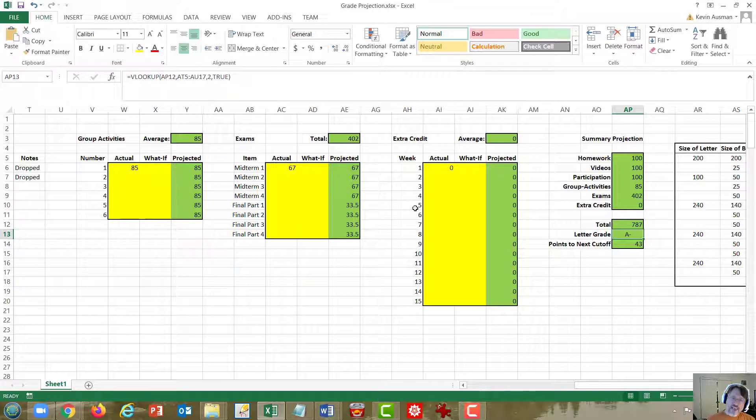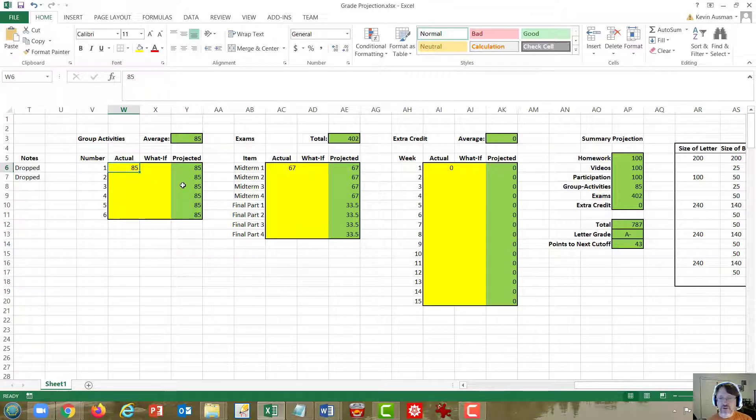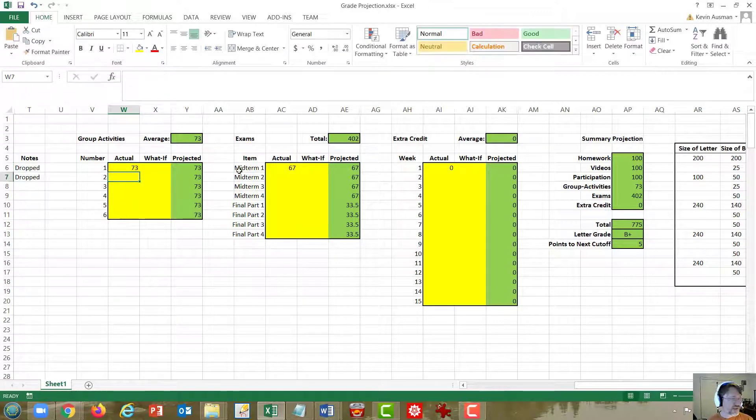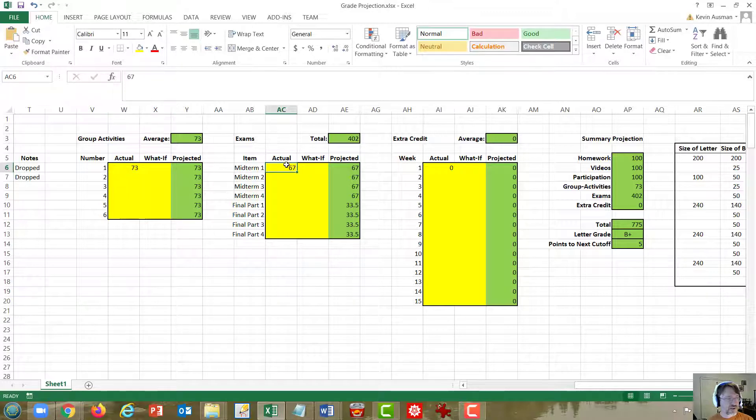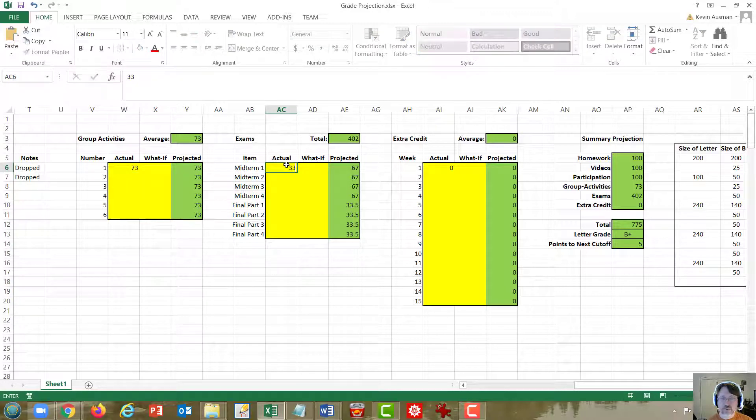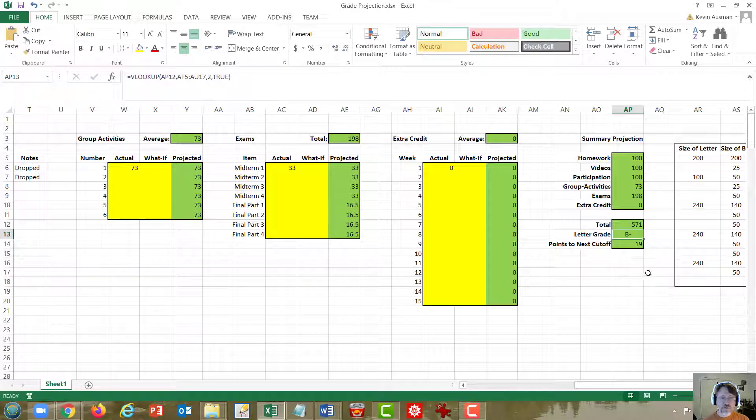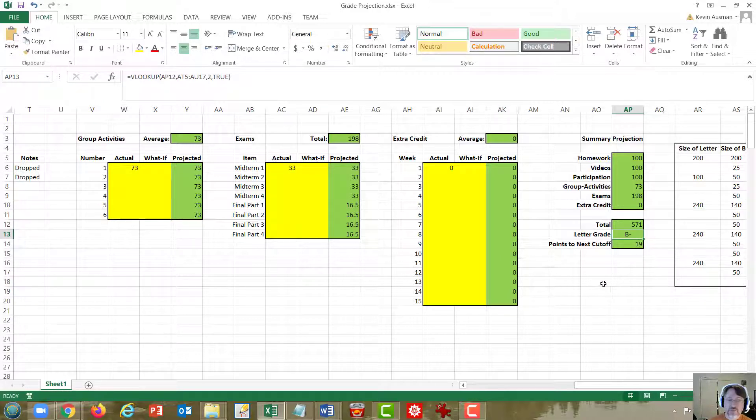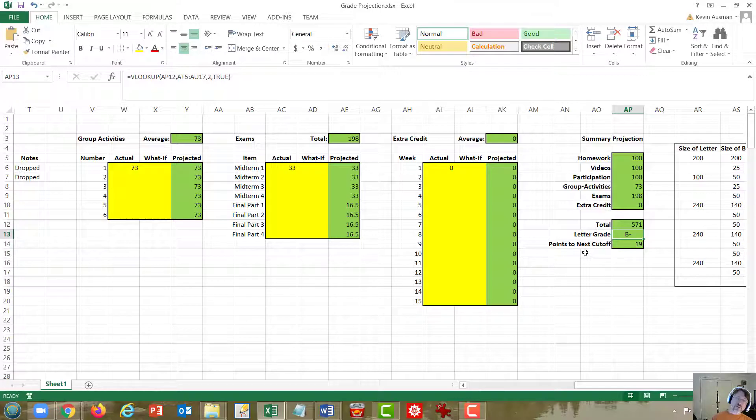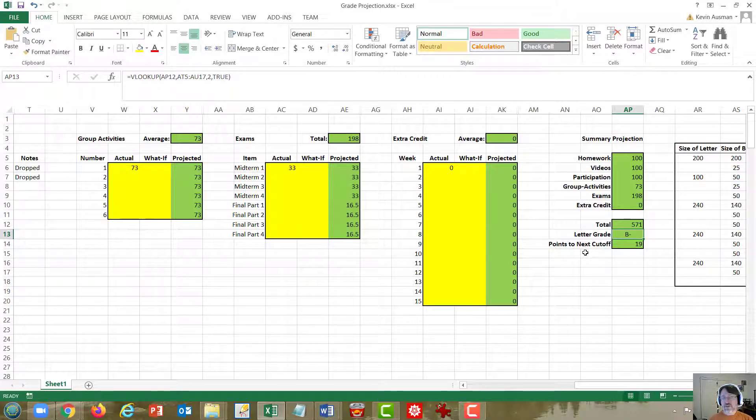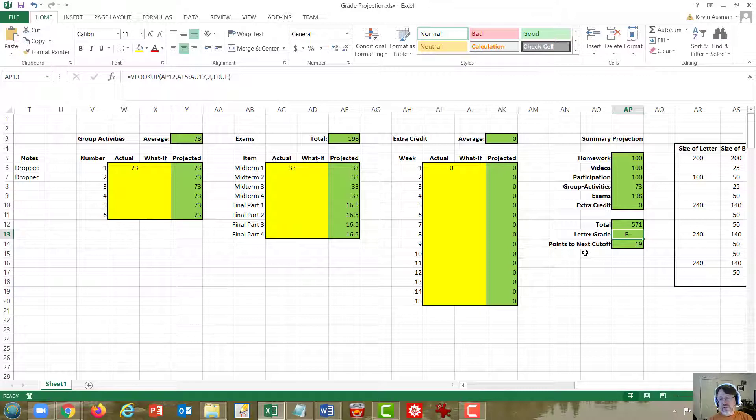What about half a standard deviation down? Well, that would put this at the 73 for the activities, and it would put the exams at about a 33. And what we see here is that we are a little bit into the B minus range, which means that the third of the class that is below this half a standard deviation below the mean is going to be pretty much in the C range.